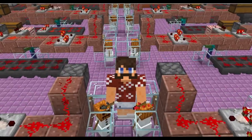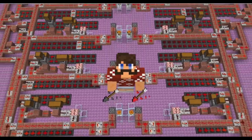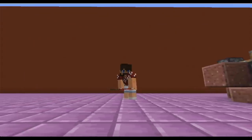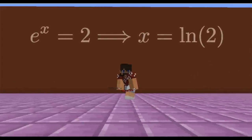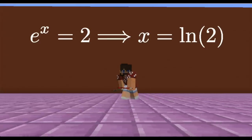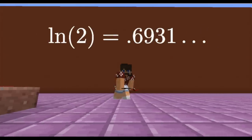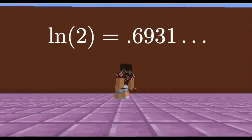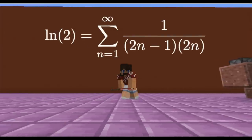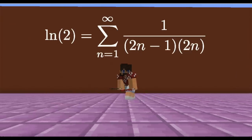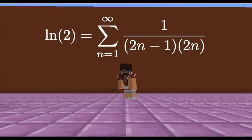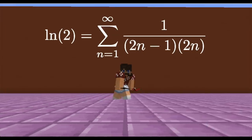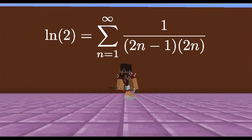If you like this video, please consider subscribing to my channel. All right, let's get started. The natural log of 2 is the unique solution to the equation e to the x equals 2. To four decimal places, ln of 2 is equal to 0.6931. It is also equal to the sum from n equals 1 to infinity of 1 over the quantity (2n minus 1) times 2n.